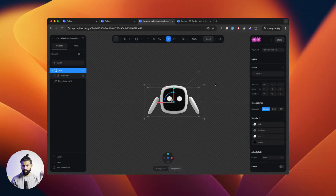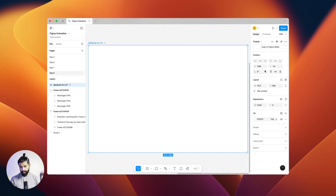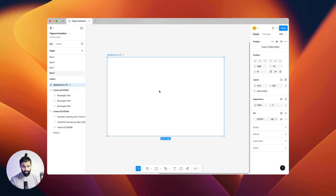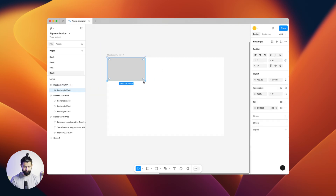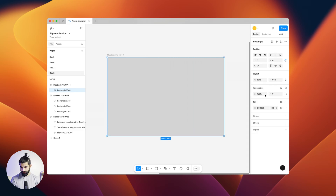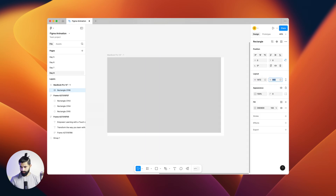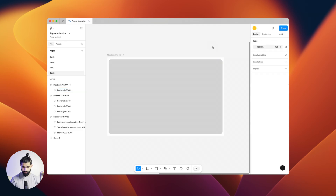So right now we have this droid here. Let's leave it for a moment and move to Figma. In Figma, I'll have a MacBook 14 Pro frame as usual. Let me create something here — we'll add a rectangle. I'll make it a little small.